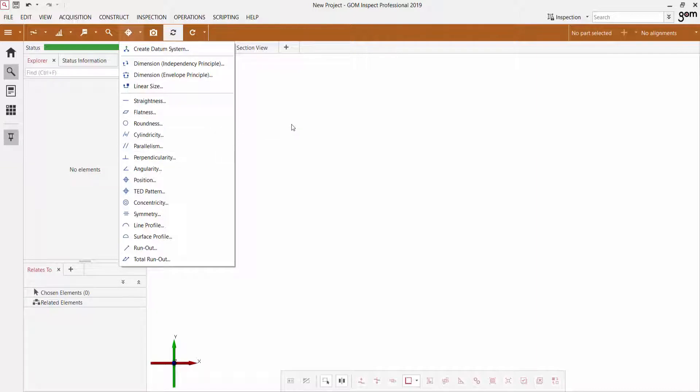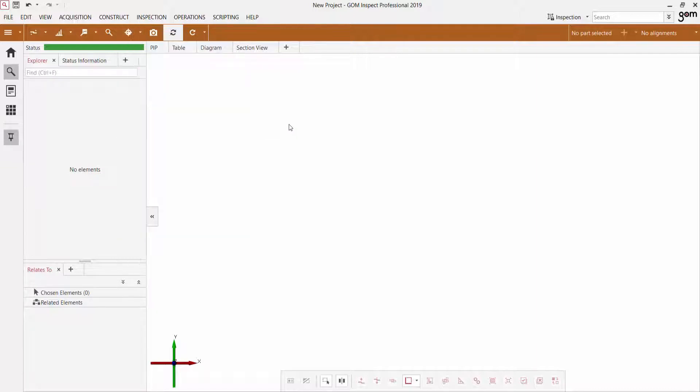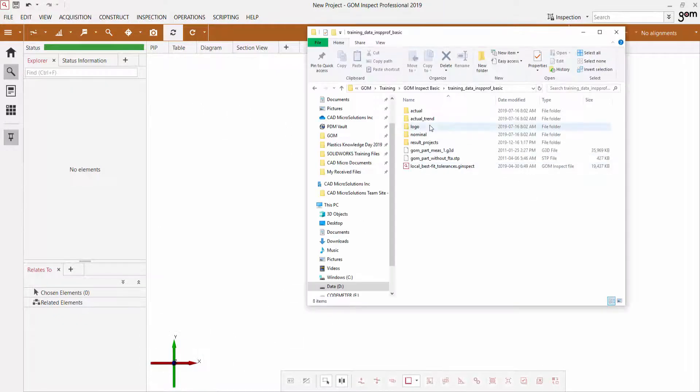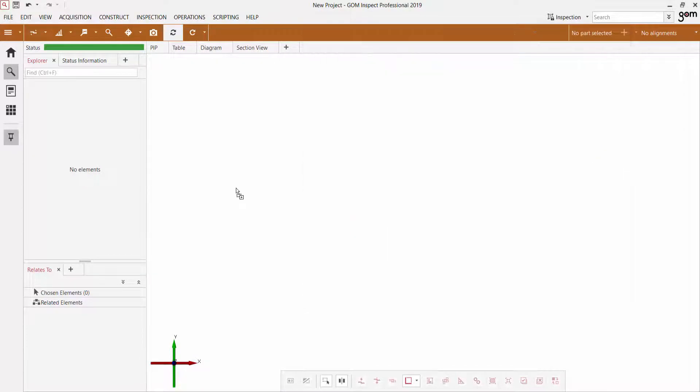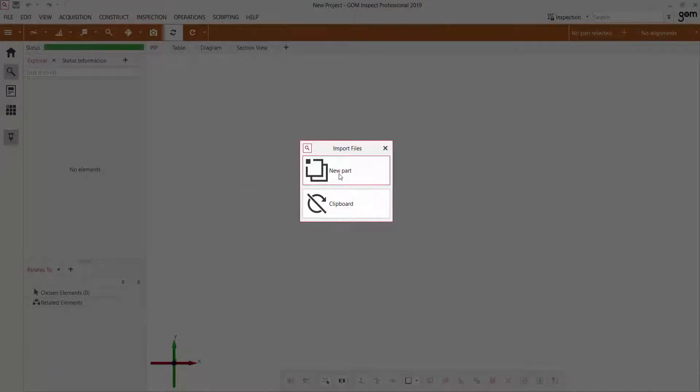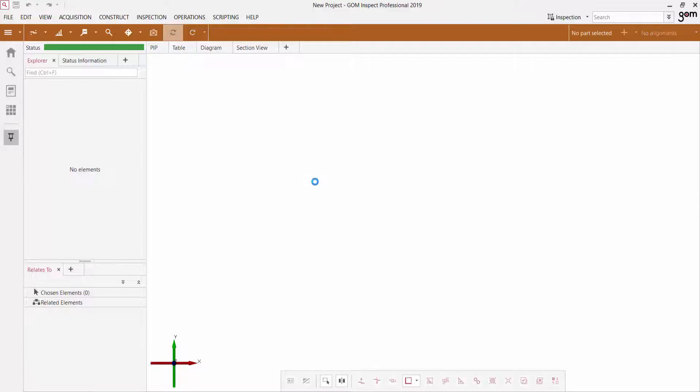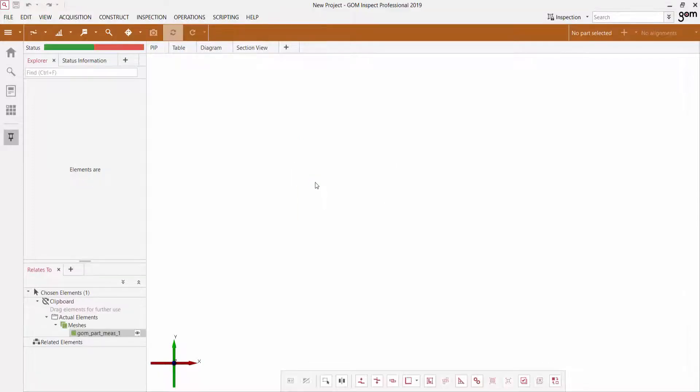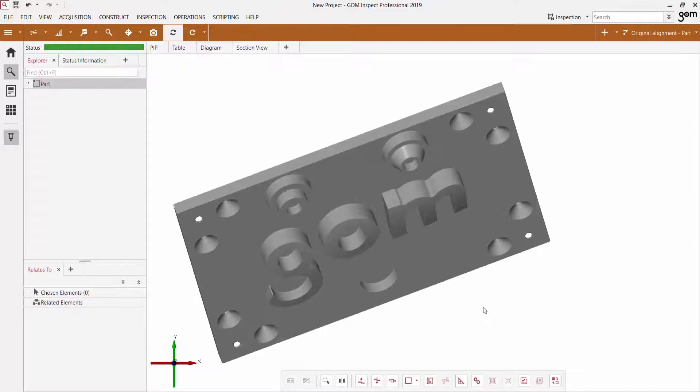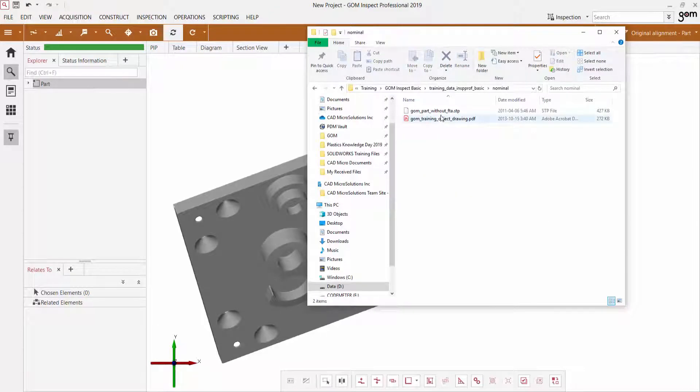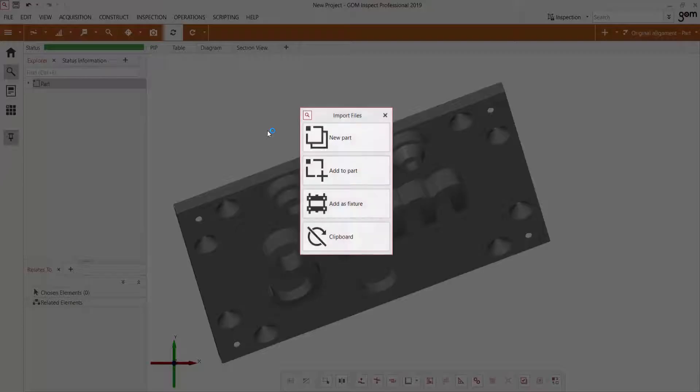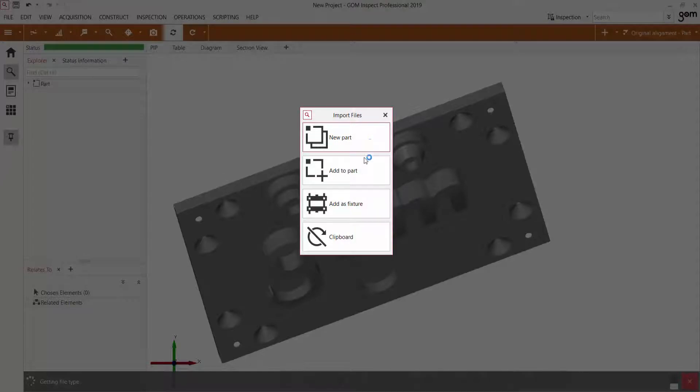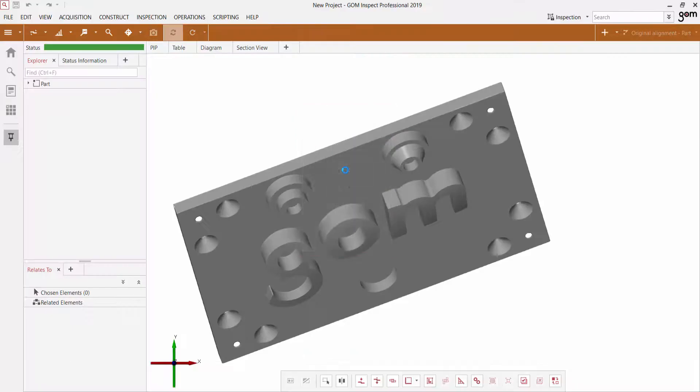So let's take a quick look at how we can use the GD&T Quick Creation menu to apply all of these elements to our next inspection project. So I'm first going to import in the scanned mesh file, as well as the relevant CAD file for the same part.